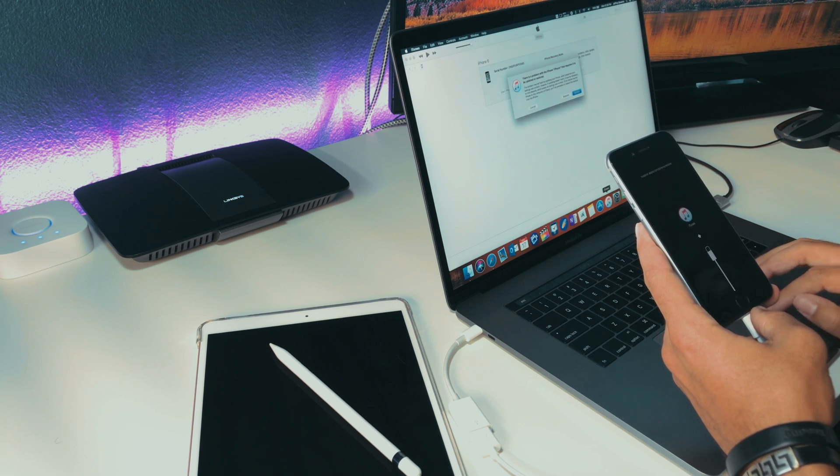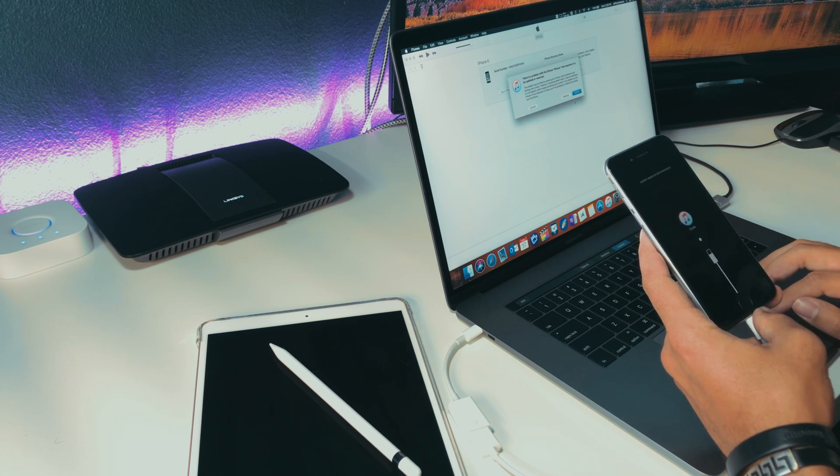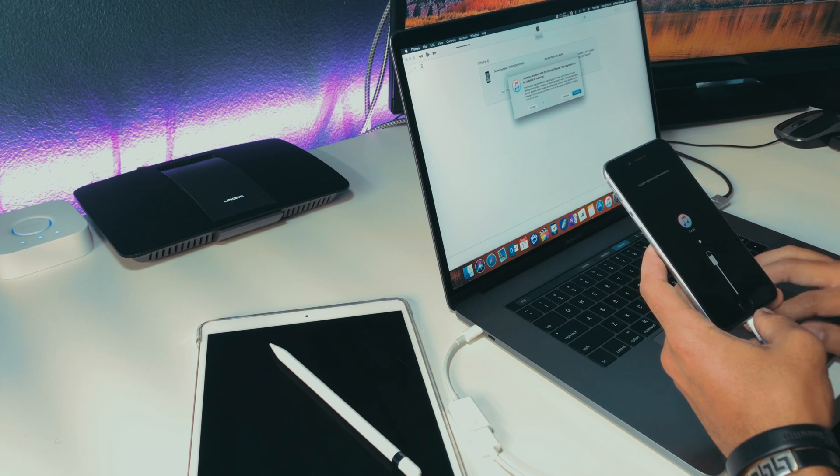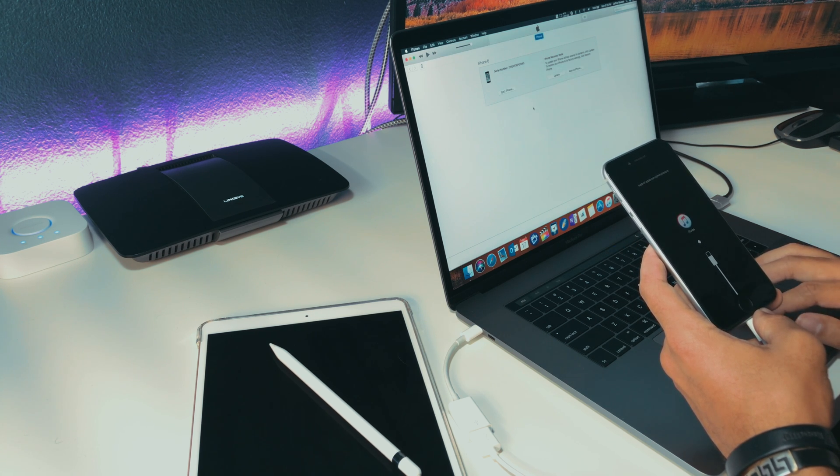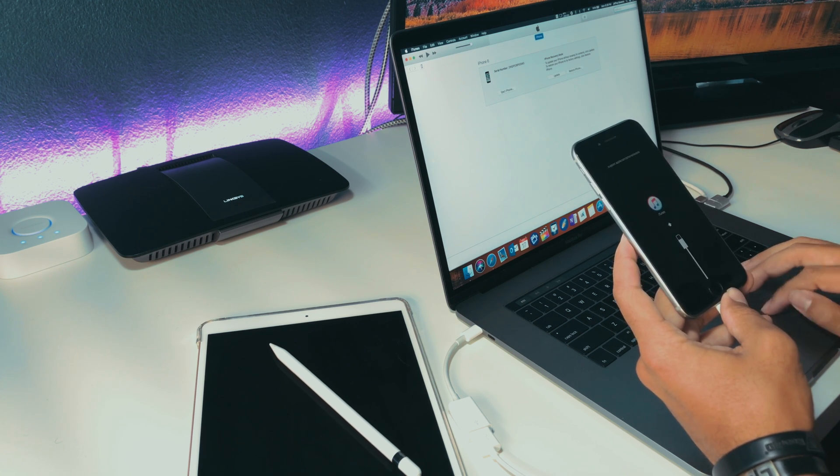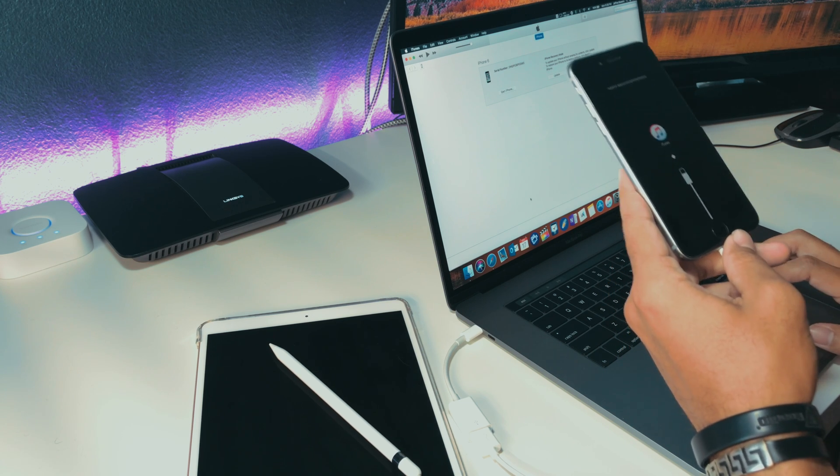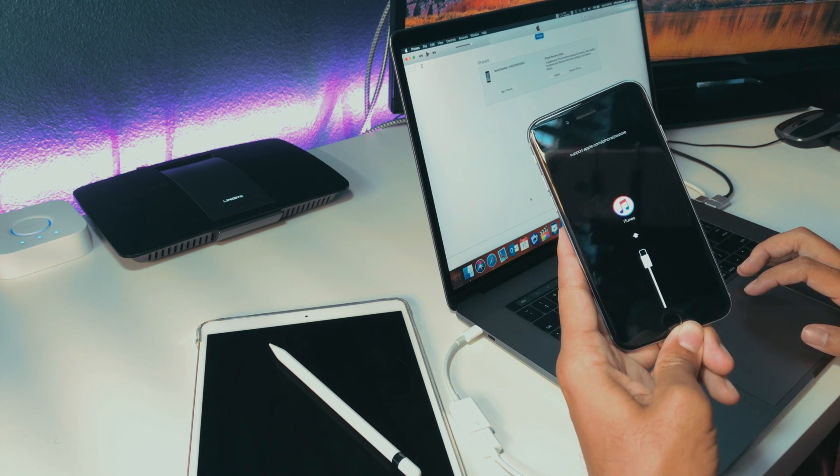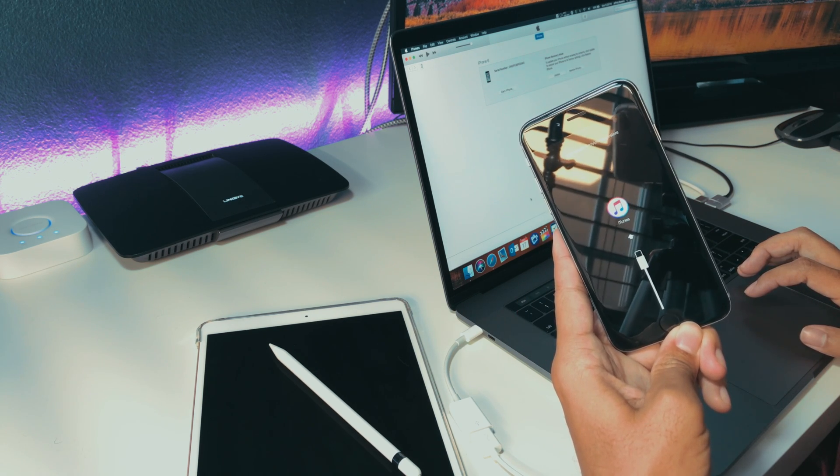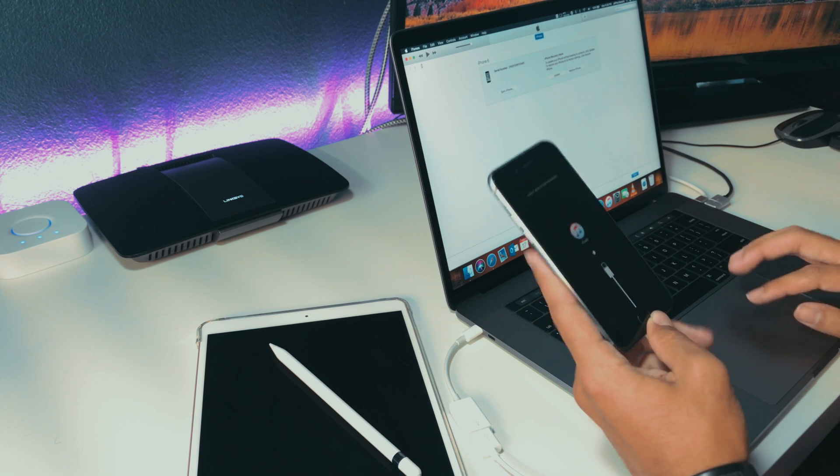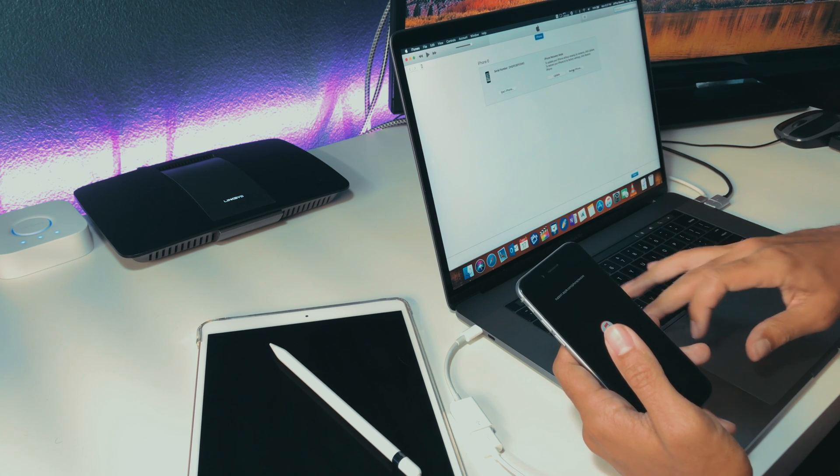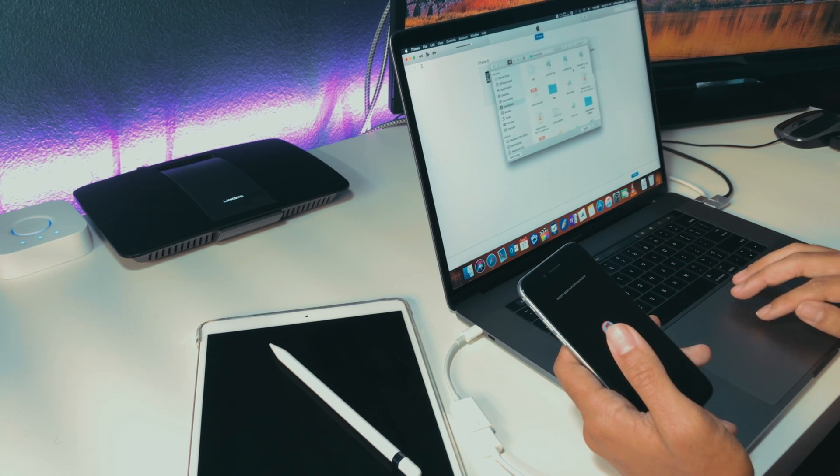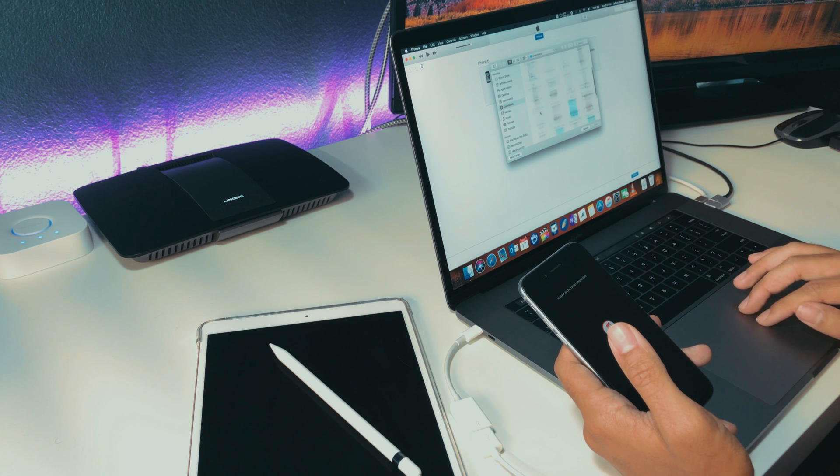There's a link in the description below where you can get the correct iOS version for your device which will be in an IPSW file format. Once that's downloaded, you want to go into iTunes and when your device is recognized by iTunes, it will notice that your device is in a recovery mode. You want to hold the option or if you are on a PC, the alt key while left-clicking on the restore button.